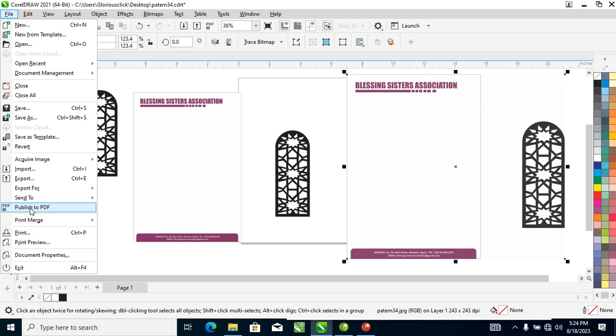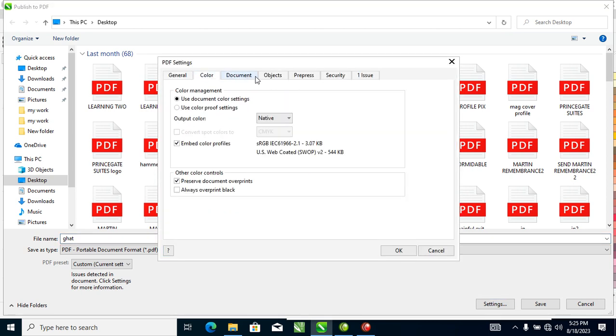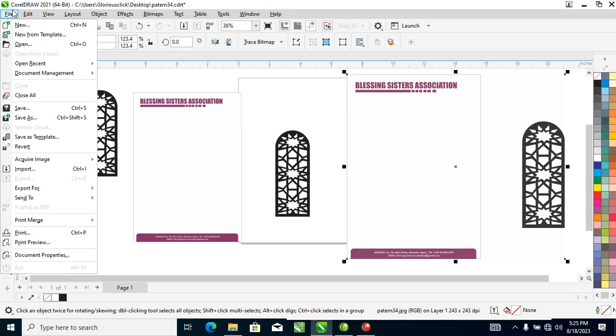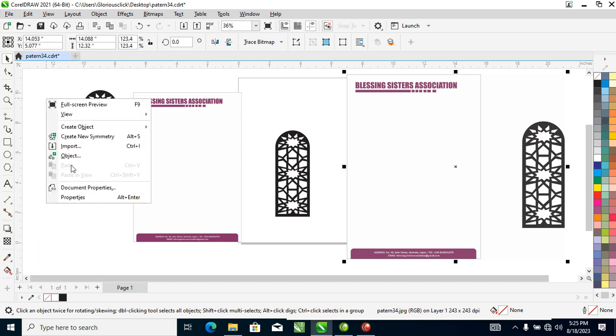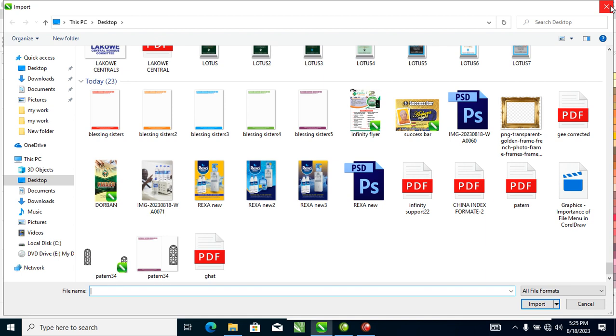Next is Publish to PDF. This allows you to convert all your designs into a PDF format that a client can view and access easily. Click Publish to PDF — a dialog pops up. You can rename it — let's use 'gats'. There are additional settings but we'll save that for another day. Hit Save and it will automatically save as a PDF. Let's check the file — you can see the PDF right there.